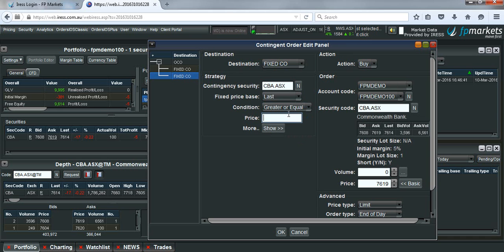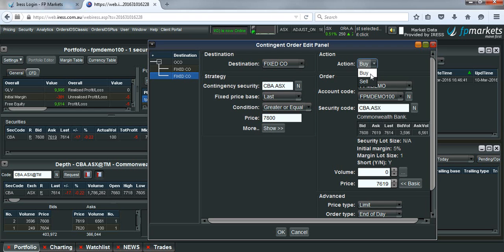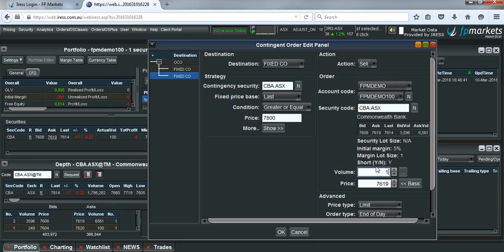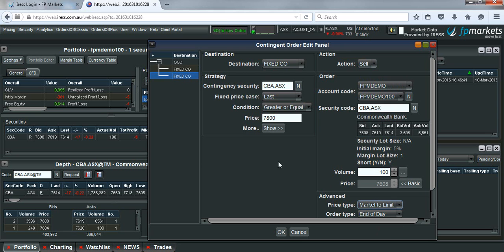Let's say $78. And again, we'll sell our 100 units, market to limit. Now we hit okay.